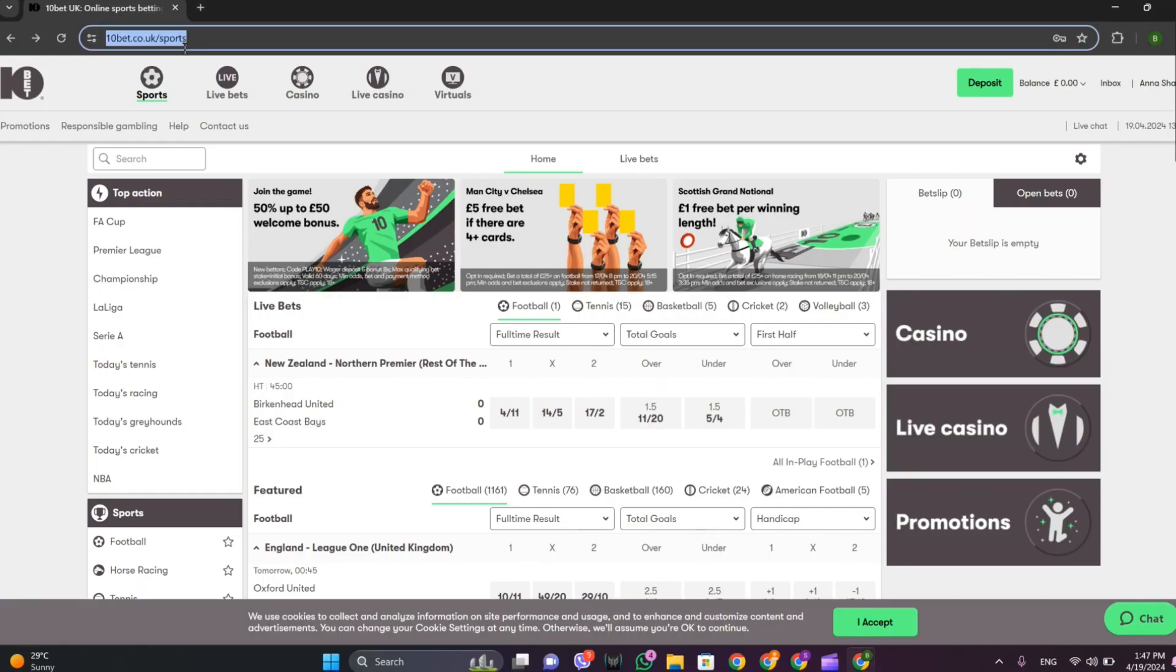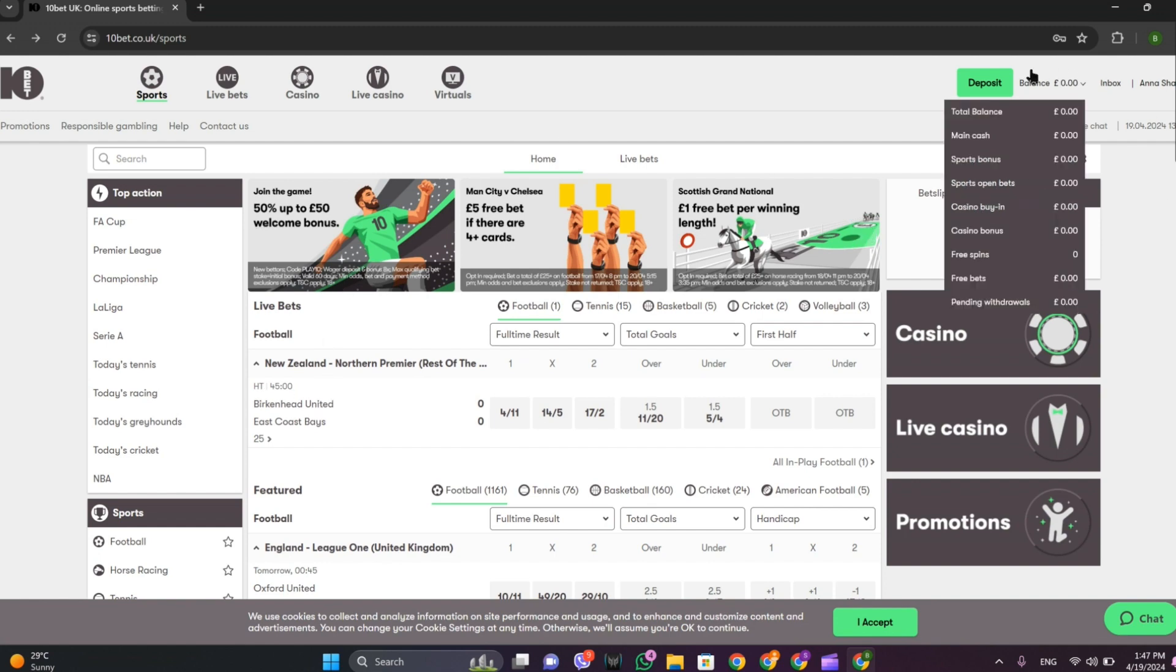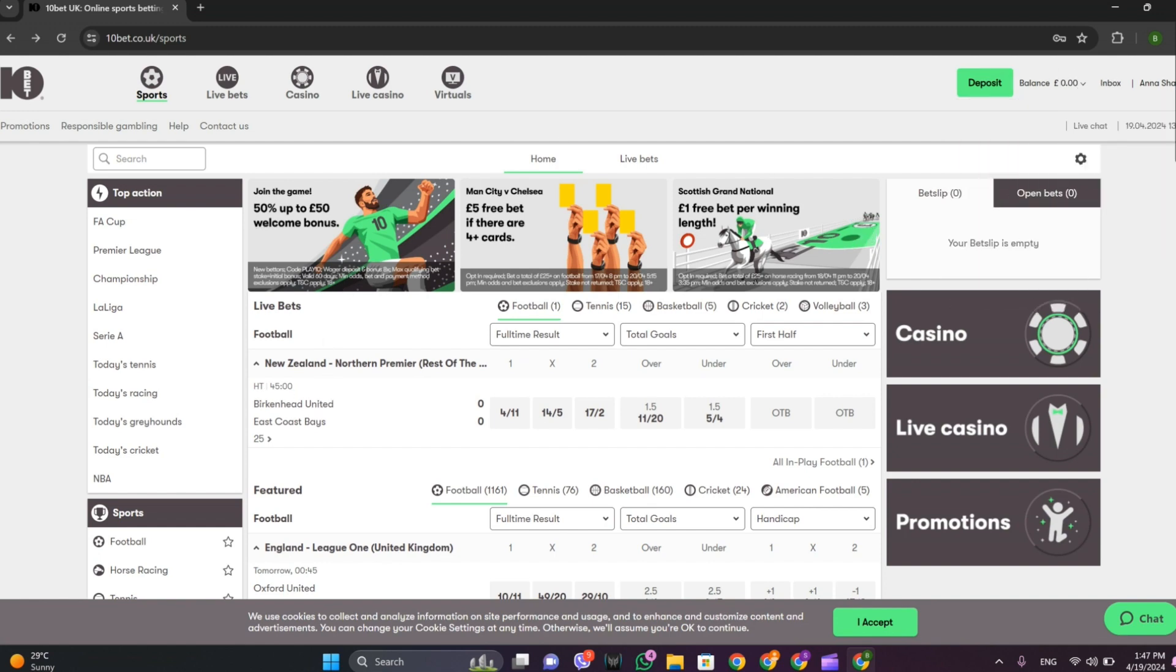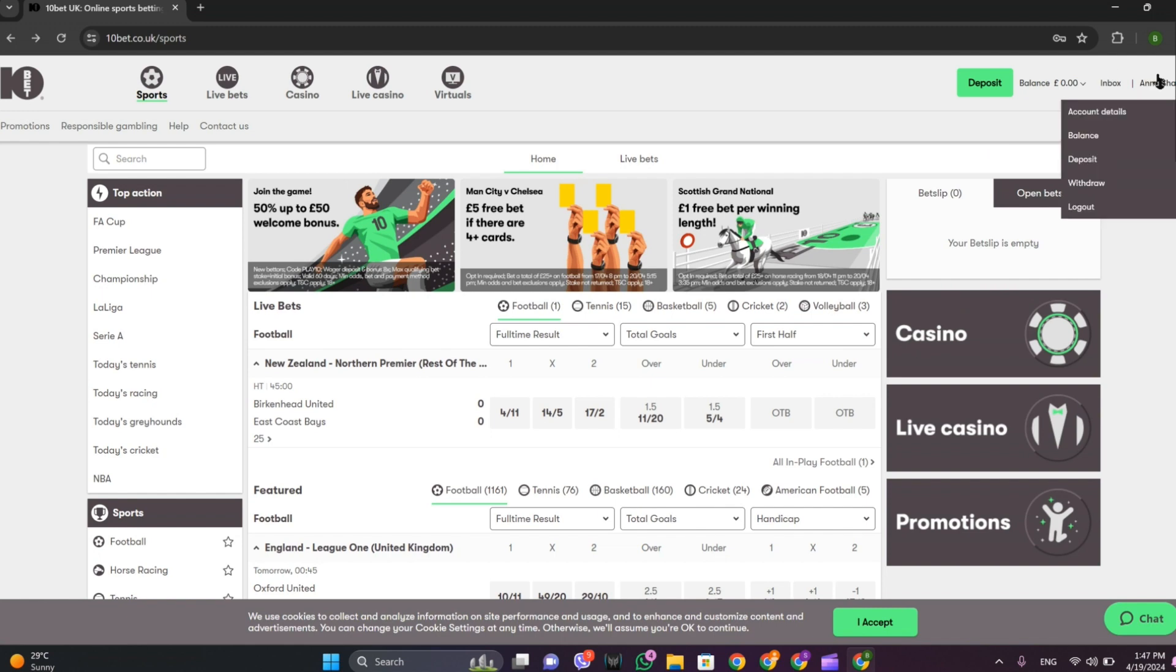After this we get into this interface like this and make sure you are logged into it. After that on the top we can see this balance option. We can simply tap on this or we can go to our profile and click on balance.